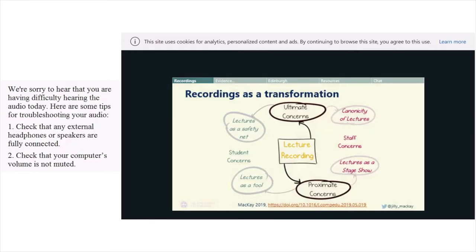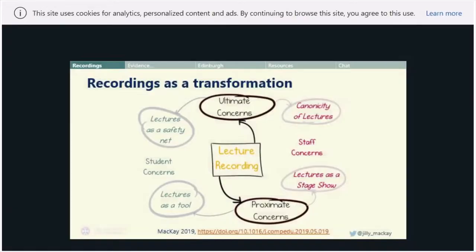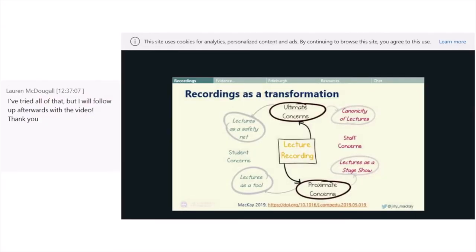We've published a paper on this in Computers in Education this year. This is our broad set of themes from our evaluation project. When we're talking about lecture recording, we have what we call ultimate concerns — far-off, distant concerns about what education is — and proximate concerns, which are what's happening in that specific room and learning space. What we found really fascinating was a big split between how students and staff viewed these concerns.